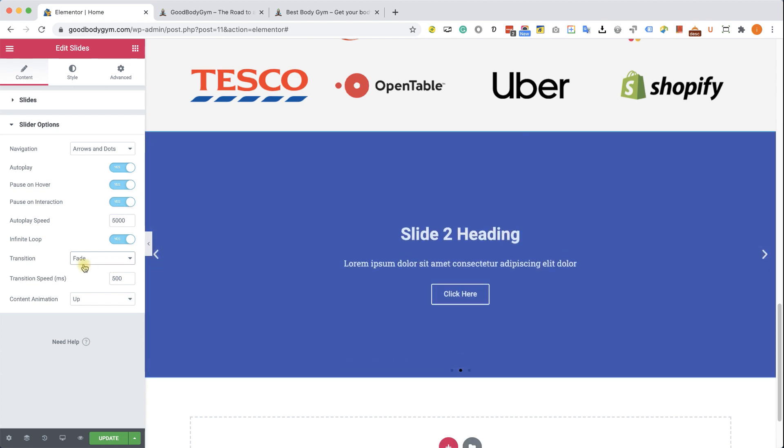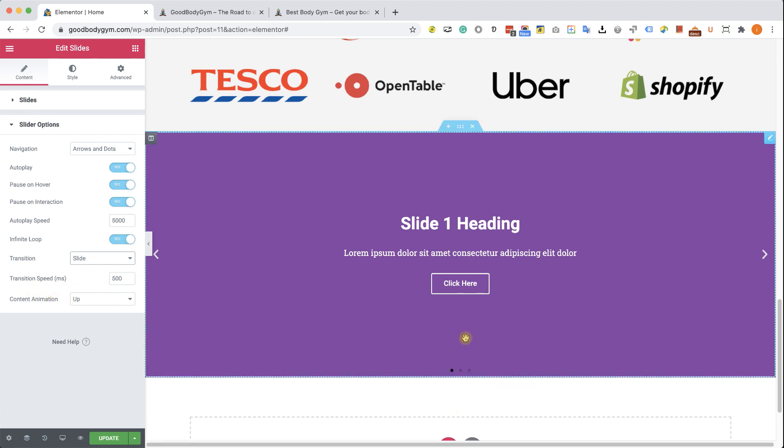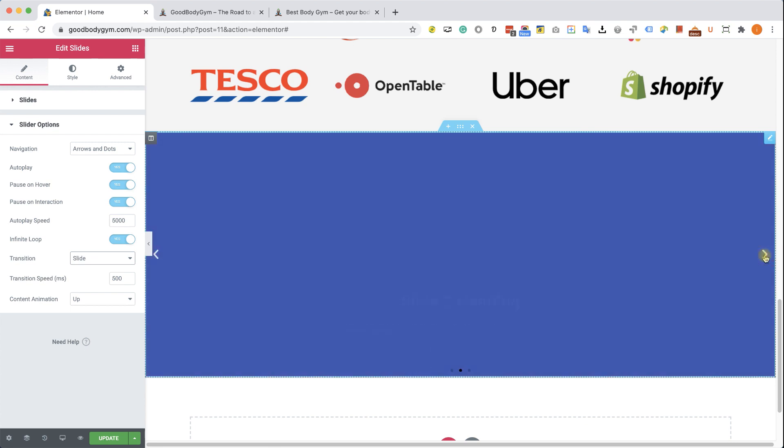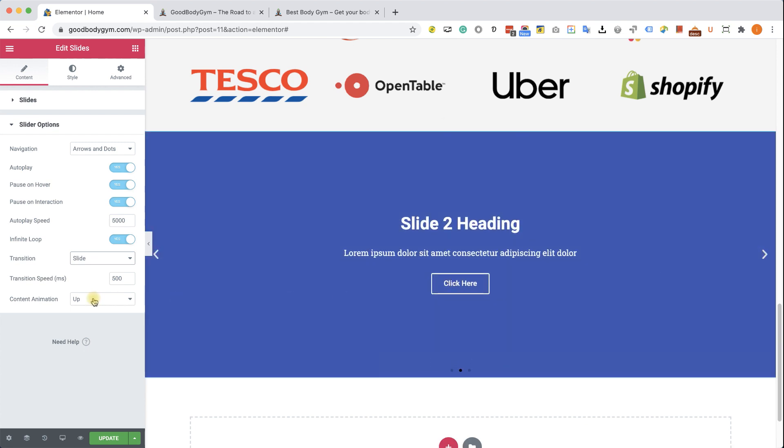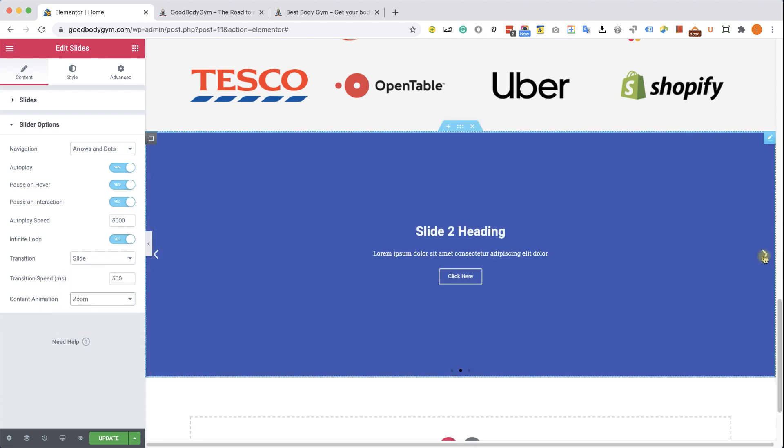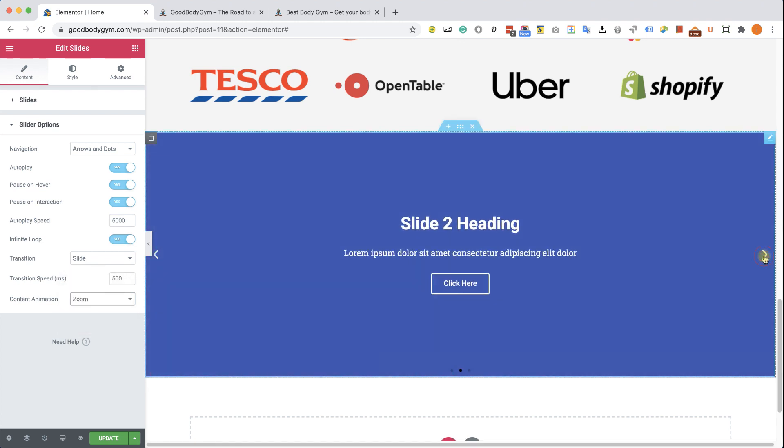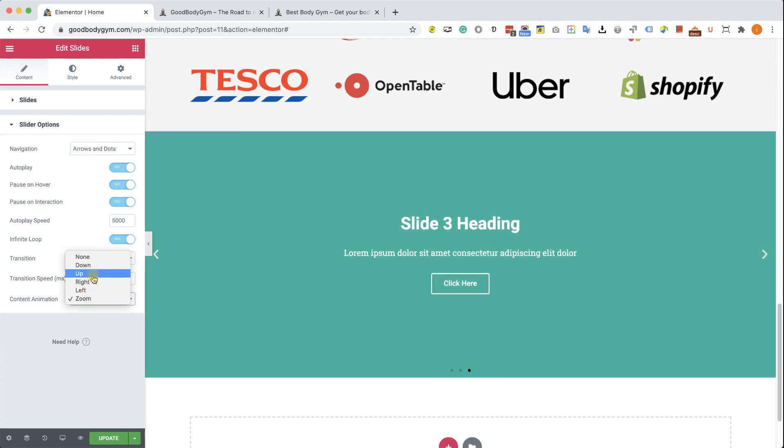The transition speed set to 500 which is half a second and that's the time that will take to the slide to slide from right to left. And the last one in the content animation, right now you can see the text coming from bottom to top. You can always change it to anything else, maybe like zoom and you will see the text zooming into the screen, which is also really nice. I like the default settings, so therefore I'm going to keep it that way.